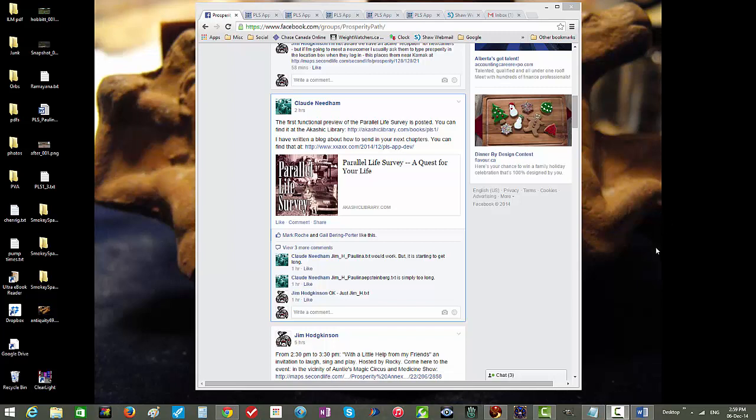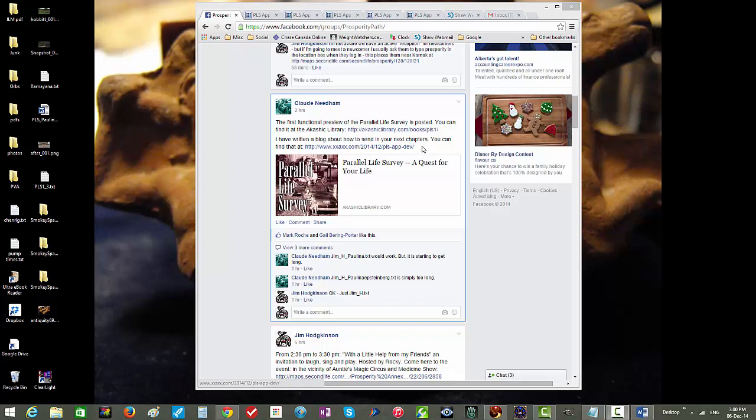He's given a link to his instructions on the Prosperity Path Forum. This is the 6th of December 2014 today. In his posting he has written a blog to indicate how you are to send in your chapters for the Parallel Life survey in the form of a text file.